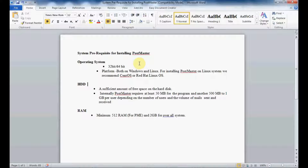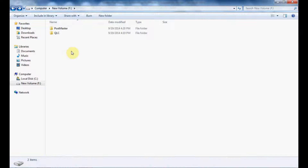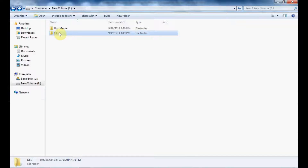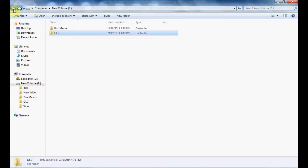The third important point is RAM. Postmaster requires a minimum of 512 MB RAM and 2 GB for the overall system. Since we now know the system requirements, let us proceed to install Postmaster on a 32-bit machine with Windows operating system. We have already created a folder called QLC under which Postmaster will get installed.